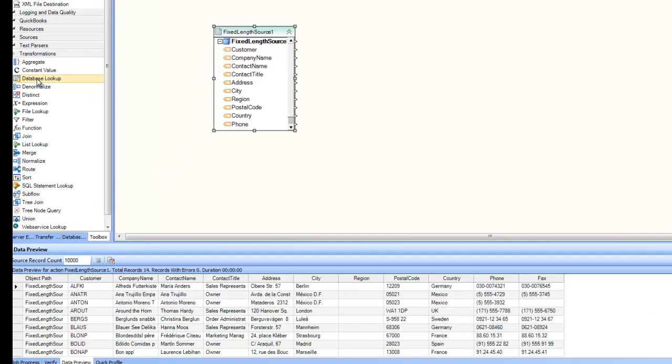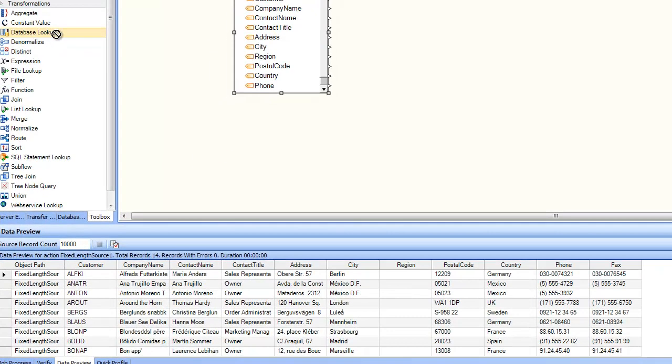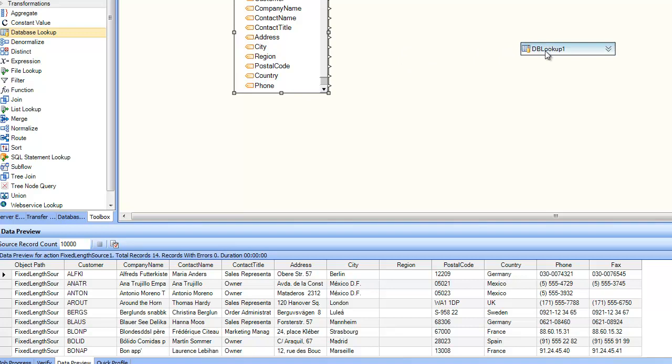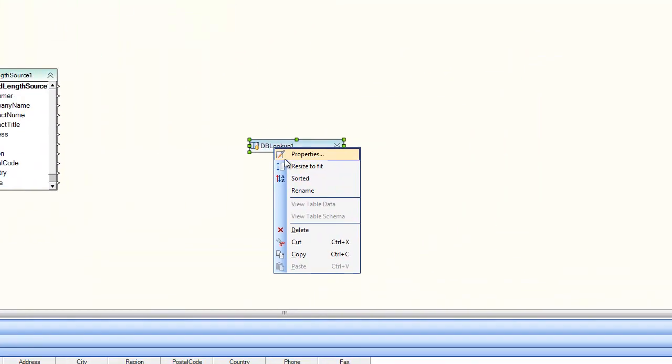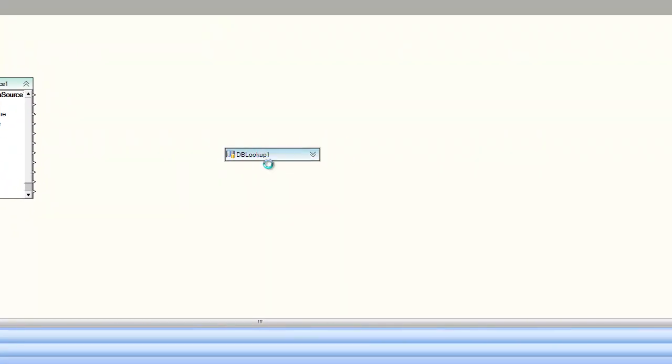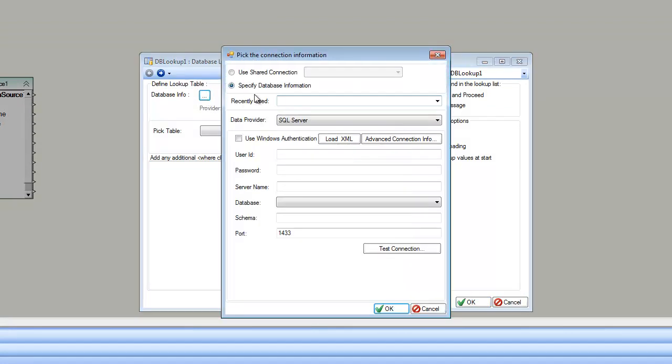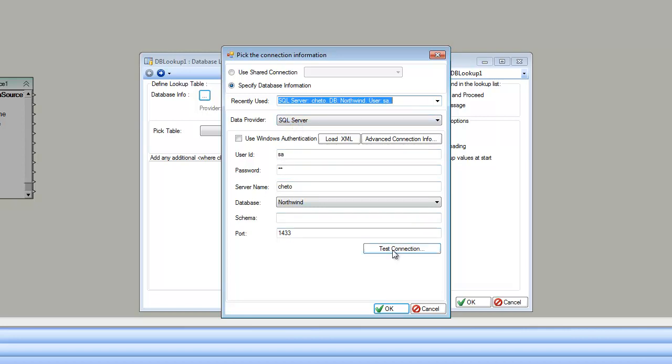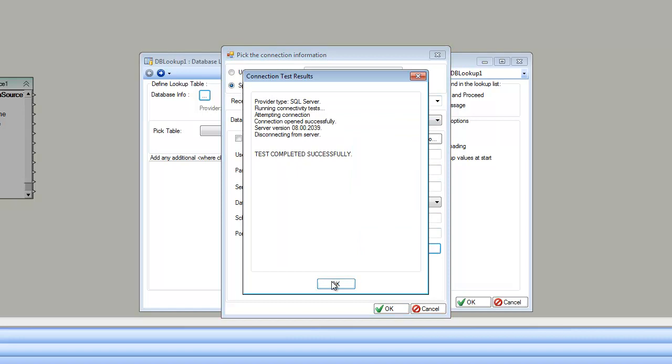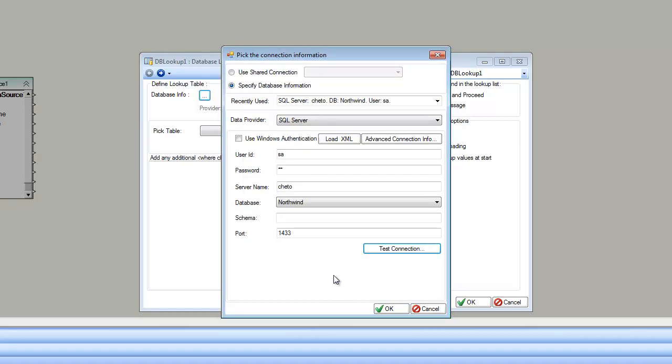Under the transformations, I drag and drop the database lookup onto the designer. Let's go to the properties of the database lookup. On the screen, the very first thing is the database information. Let's specify where my table resides. I'm going to use a recently used connection. You can see here, it is a SQL server database. Let's test the connection. Connection tests successfully.